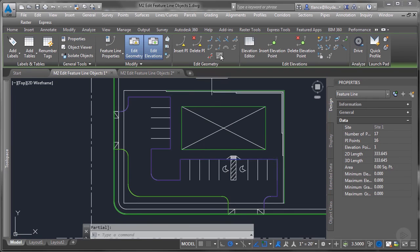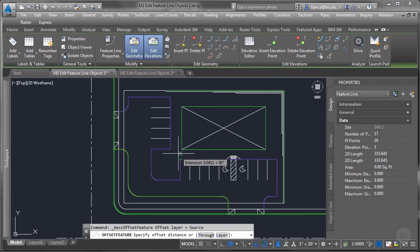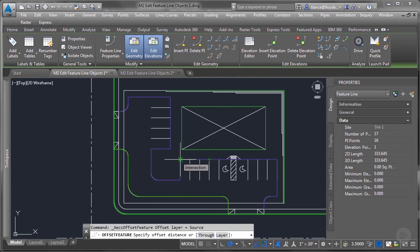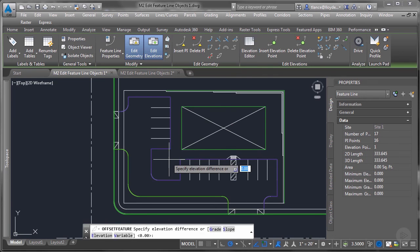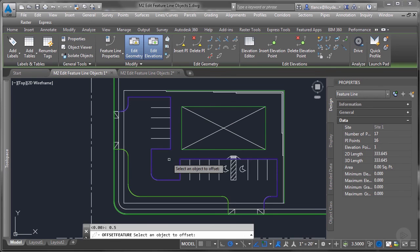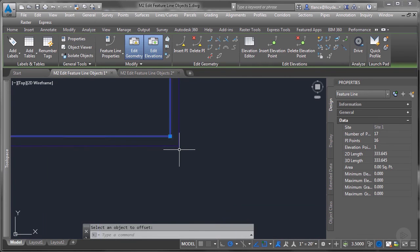So stepped offset, I pick the distance, but I can type it in. I'm going to type in six inches, half a foot. I pick the side that I want it to be. And then the elevation difference will be six inches or half a foot, or four inches if it's a four inch curb. And now I've created, I'll zoom in.